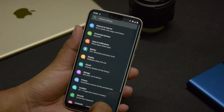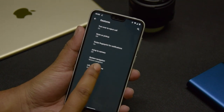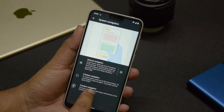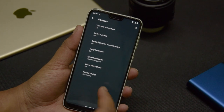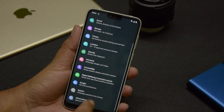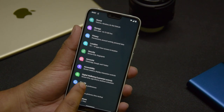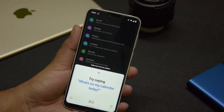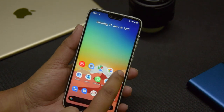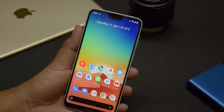To review: go to Settings → System → Gestures → System Navigation and select gesture navigation. Swipe from the left or right edge to go back, swipe up from the bottom to go home, swipe up and hold to access recent apps, and swipe from either bottom corner to access Google Assistant. This works on the home screen and inside any app.